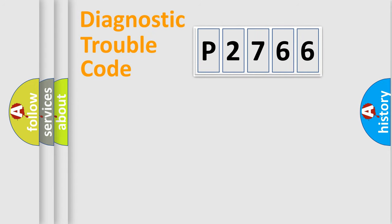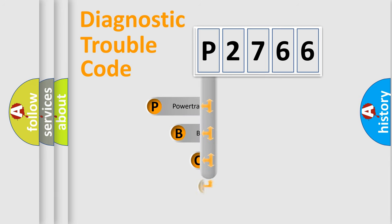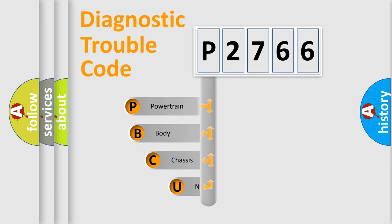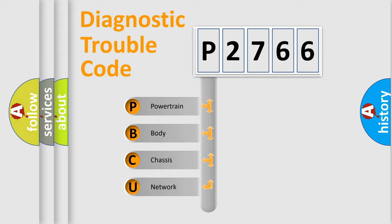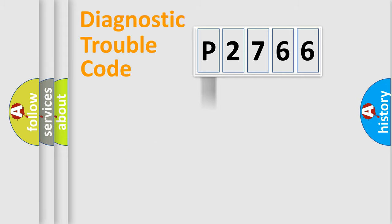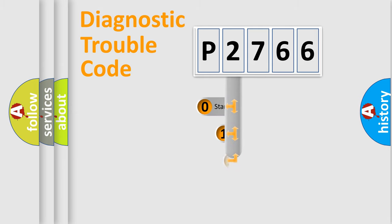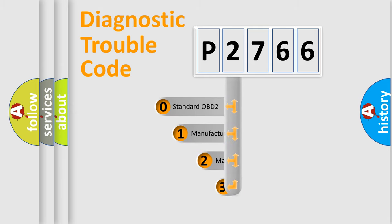First, let's look at the history of diagnostic fault code composition according to the OBD2 protocol, which is unified for all automakers since 2000. We divide the electric system of an automobile into four basic units: Powertrain, body, chassis, and network. This distribution is defined in the first character code.